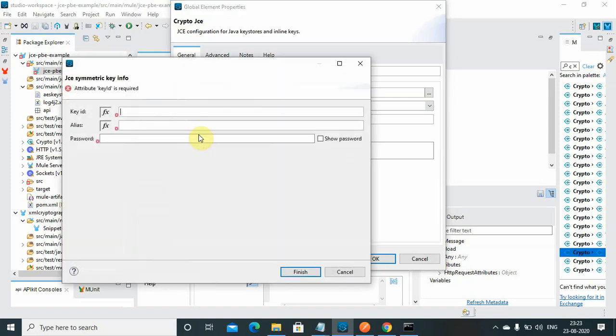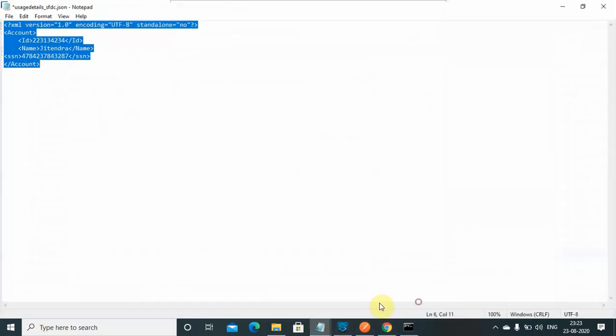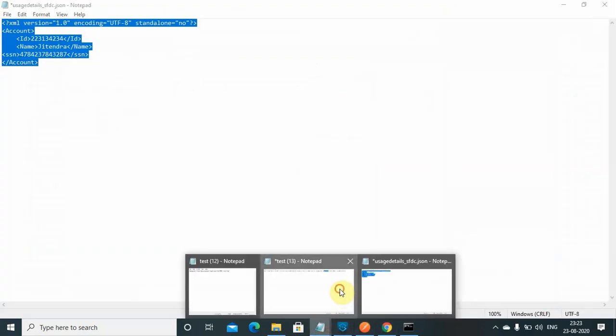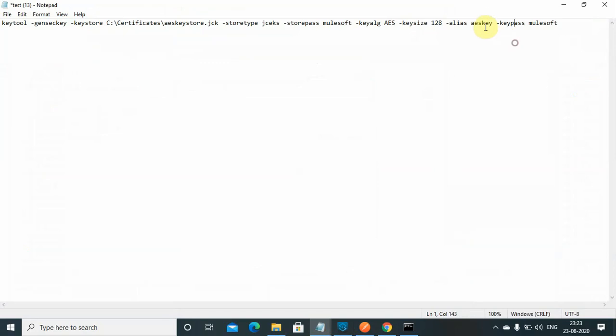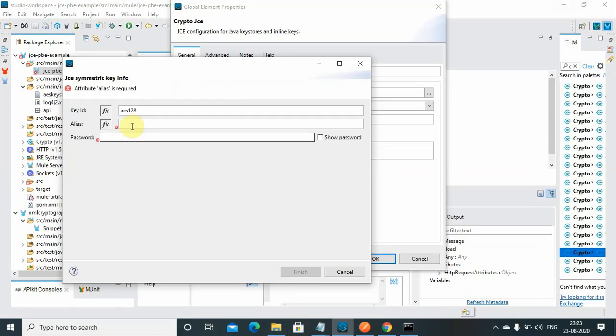Now do the symmetric key configuration: AES 128, give any ID alias. Make sure the alias matches with this - this is my alias.